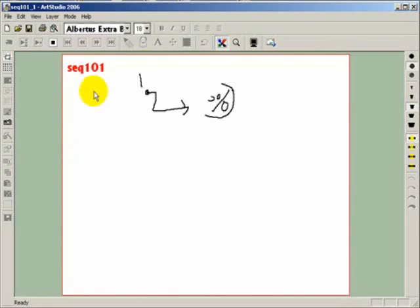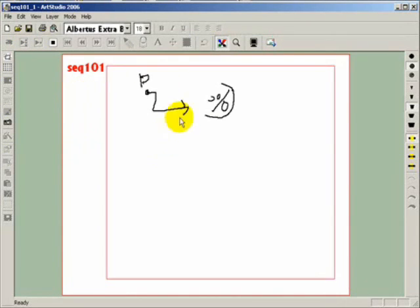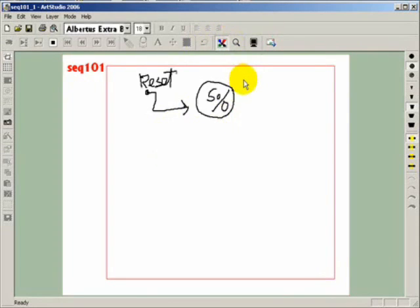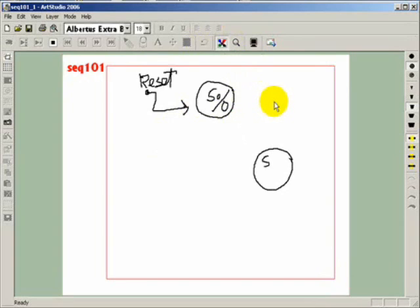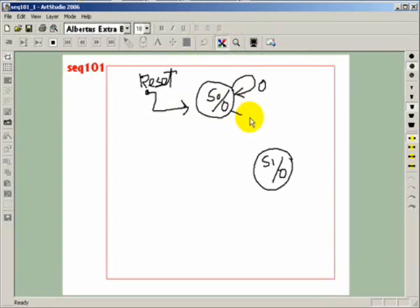On reset, it moved to the initial state S0. It is a Mealy machine. When input is 0, it remains in state S0. But if it is 1, it will transition to S1.